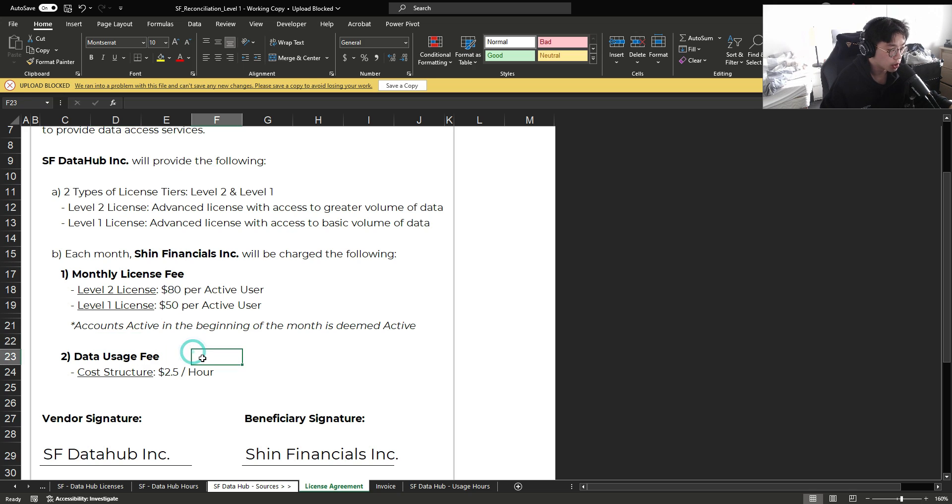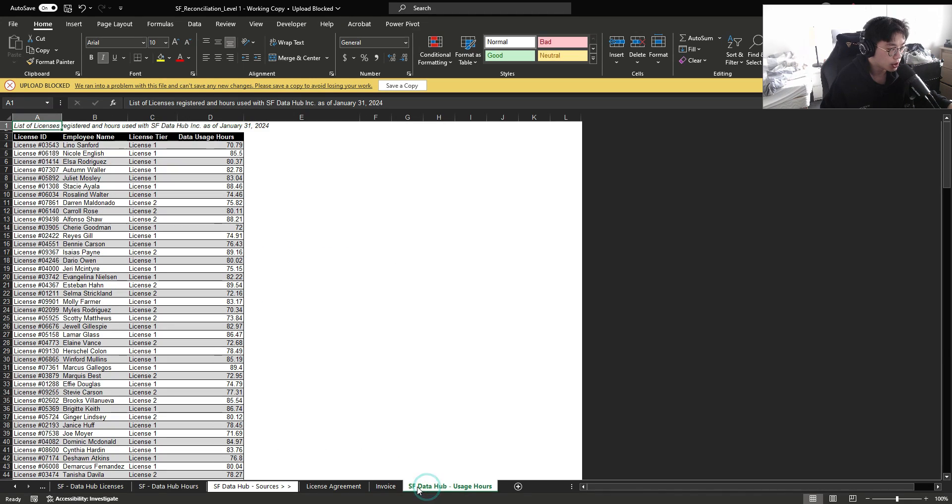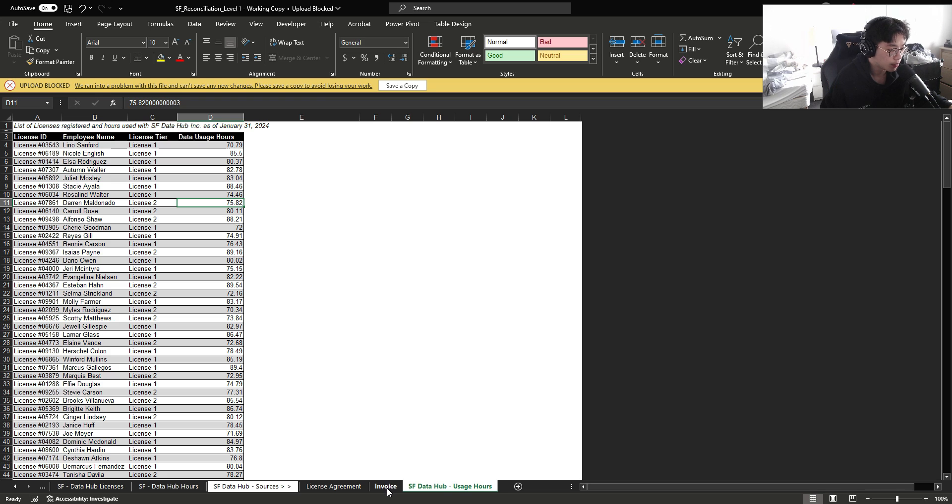The other cost component is a data usage fee, where we are being charged $2.5 per data usage hour that was consumed. We can see all the details within the usage hours provided by the vendor, where we can see each employee name that are active by their license tier and the amount of hours that they used in January.